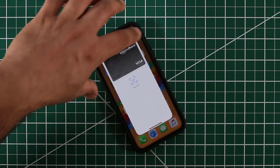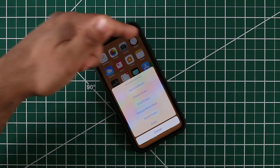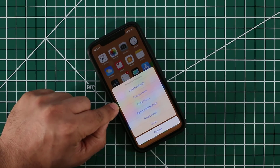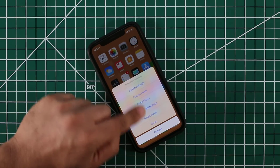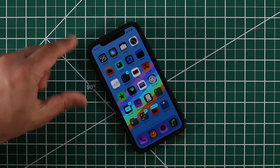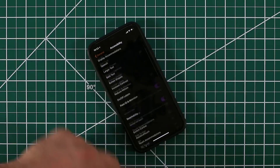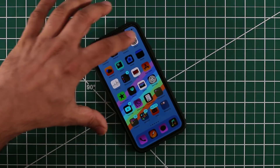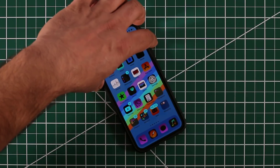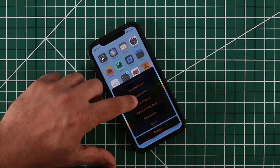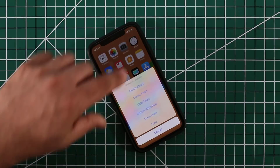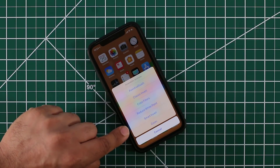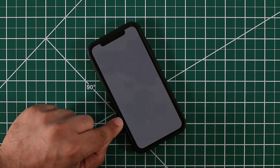Now if you double tap the power button it brings up Apple Pay, so make sure to triple tap to bring up the accessibility menu. The next option actually inverts the colors on your entire phone. If you tap Classic Invert, you get an inverted look — everything goes black and white, and when you go into apps everything is inverted. You can then disable Classic Invert and use Smart Invert instead.